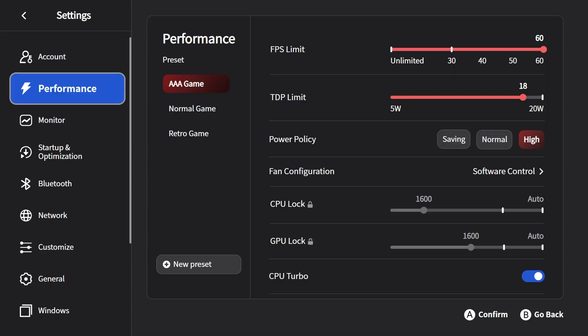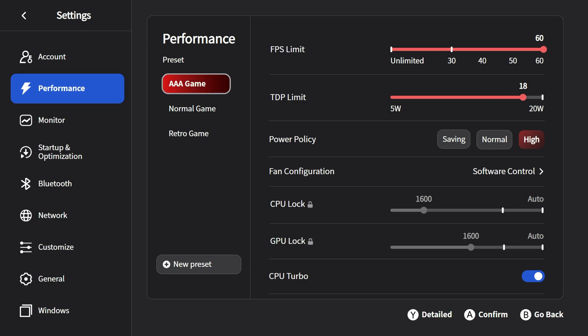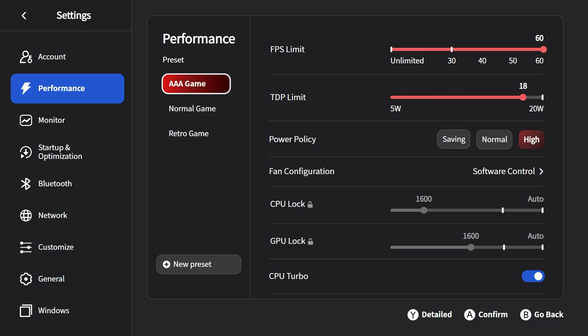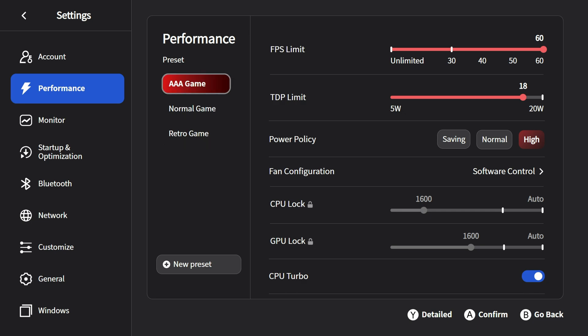The first thing that you need to do is to head over to Aya Space and get your correct TDP configuration set up. On my unit here, I was running 15 watts maximum for the AAA mode. Normal game mode here was set to 13 watts and retro gaming was set to 6. This is the mode here that we're going to be changing. The normal game and retro are staying the same.